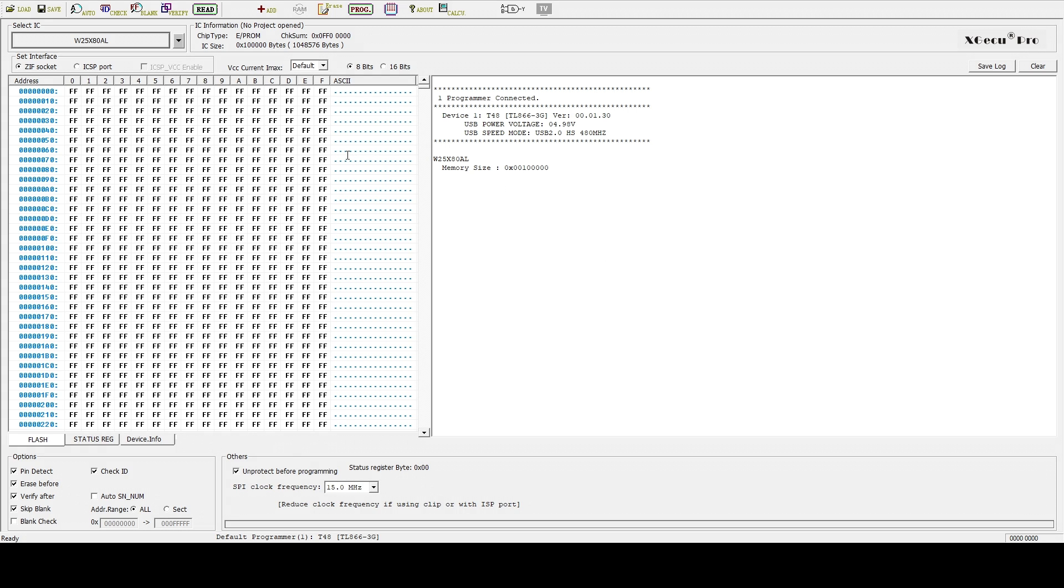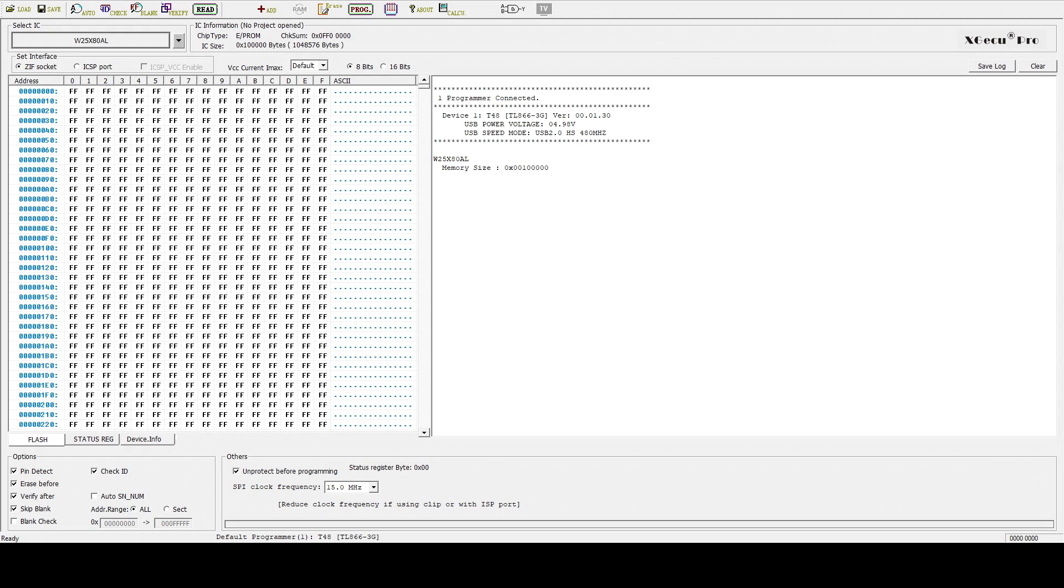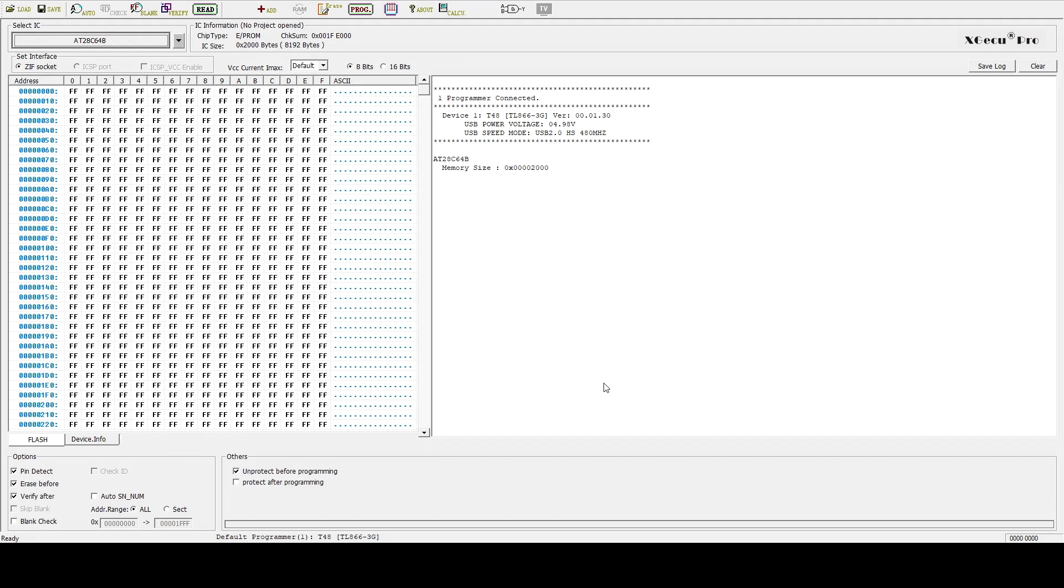You can download the BASIC ROM. I'll put links in the description below for both the project boards and the ROMs, because it will be really great if you can support the guy who made these little boards. With our EEPROM inserted, the first thing we have to do is to tell the EEPROM programmer what kind of chip it is.